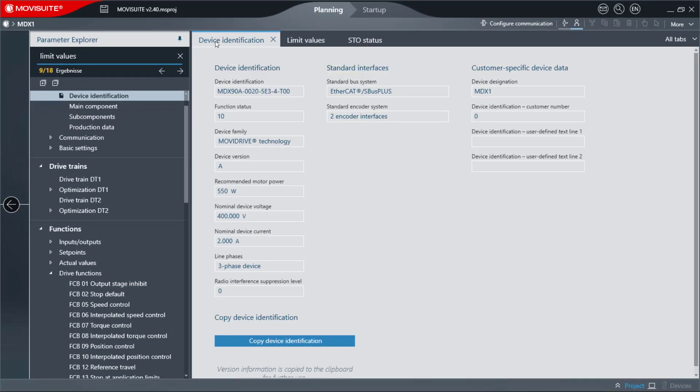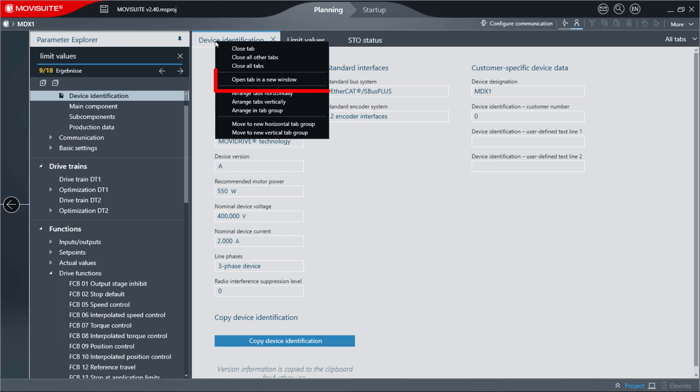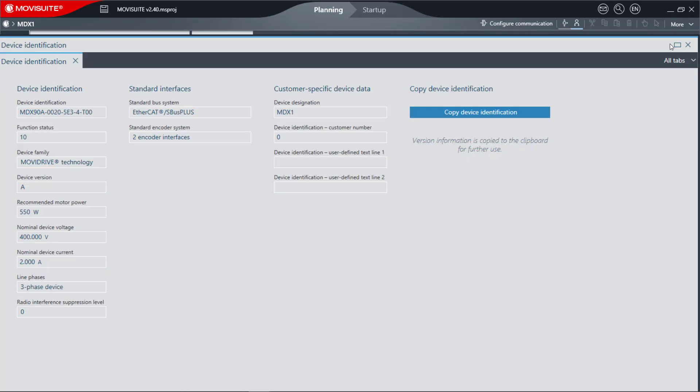By left-clicking Open in a new window, you can detach the currently selected tab and open it in a separate window. This window can also be displayed full screen.